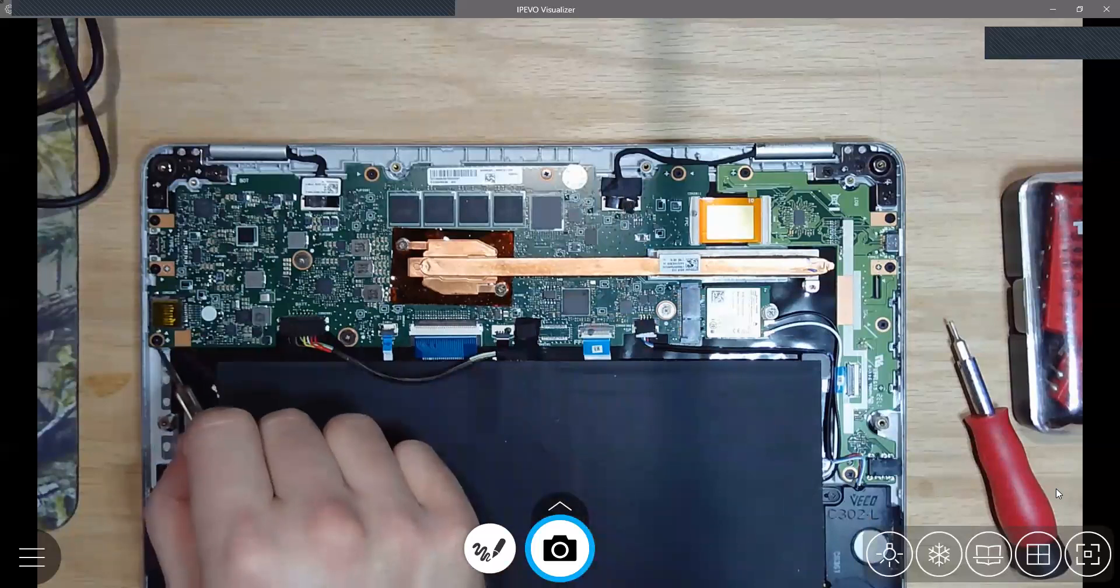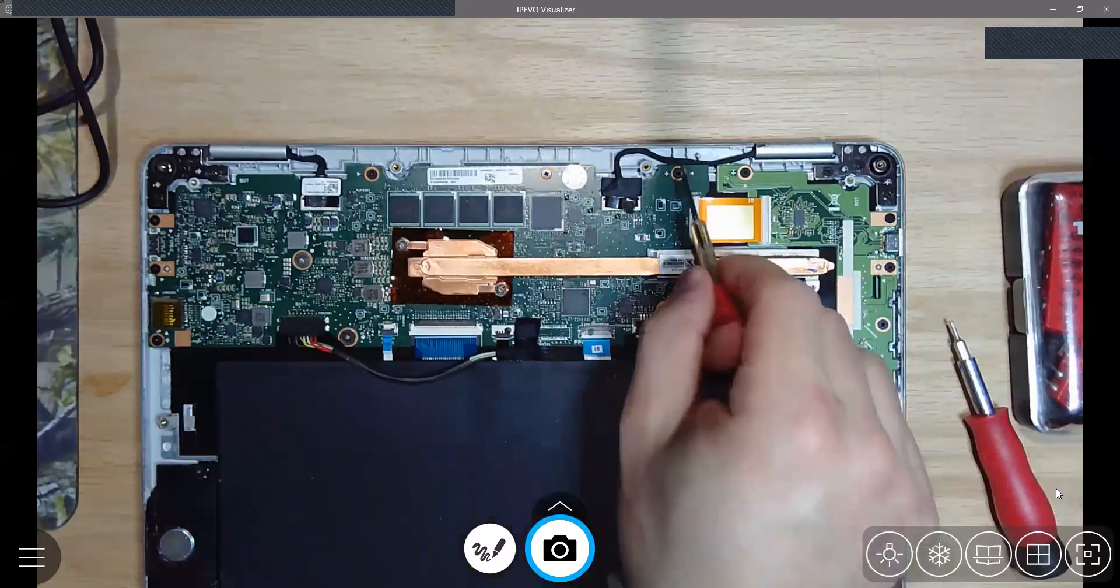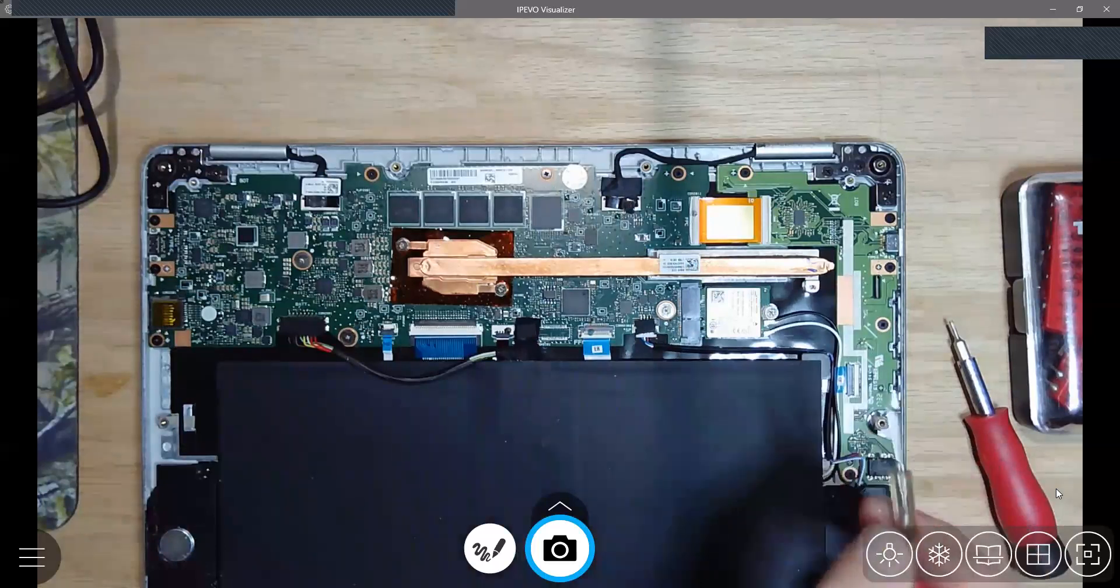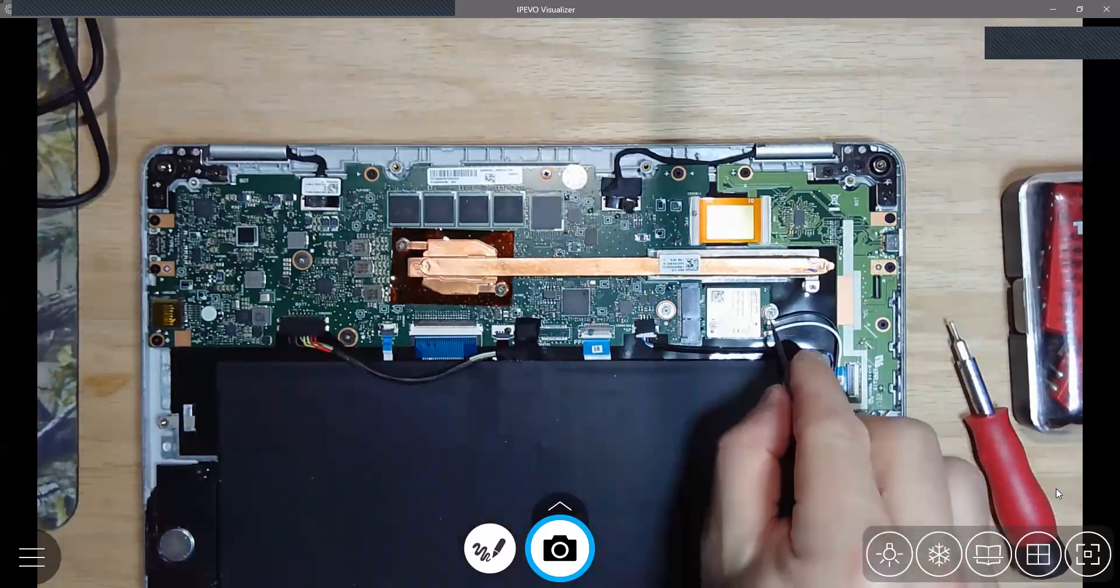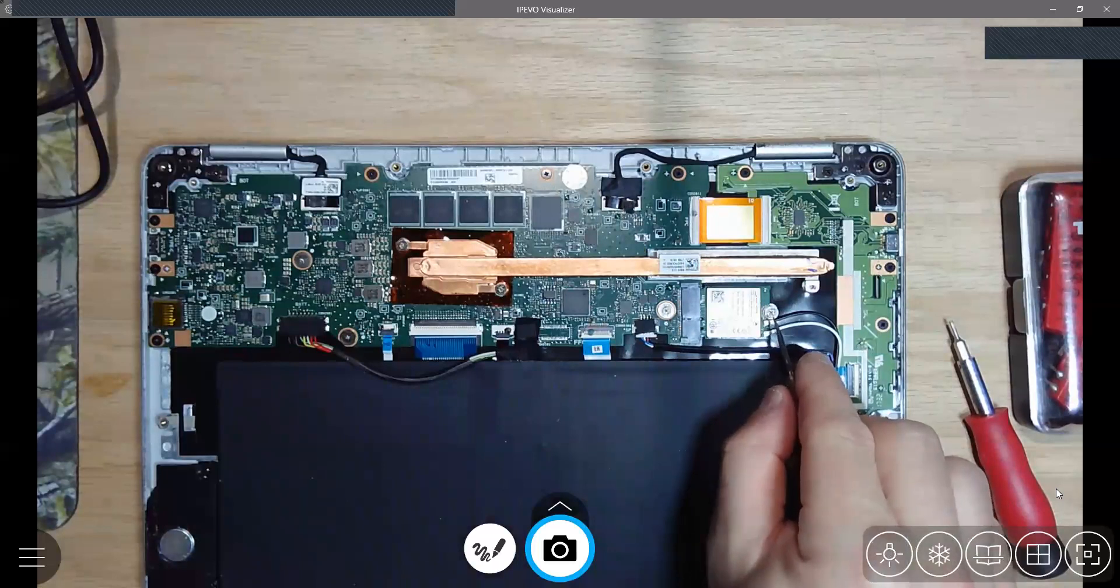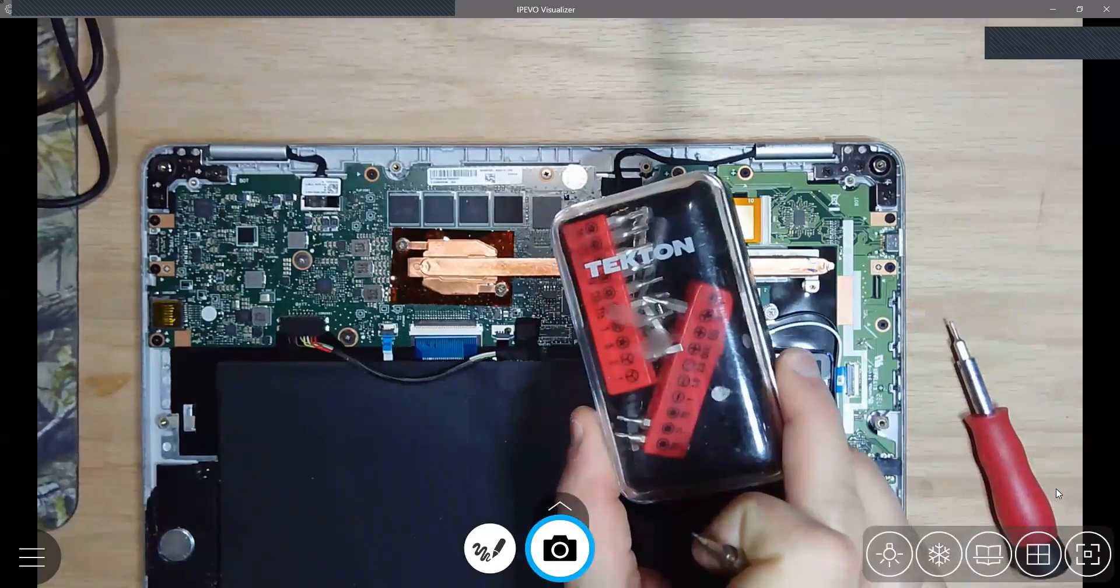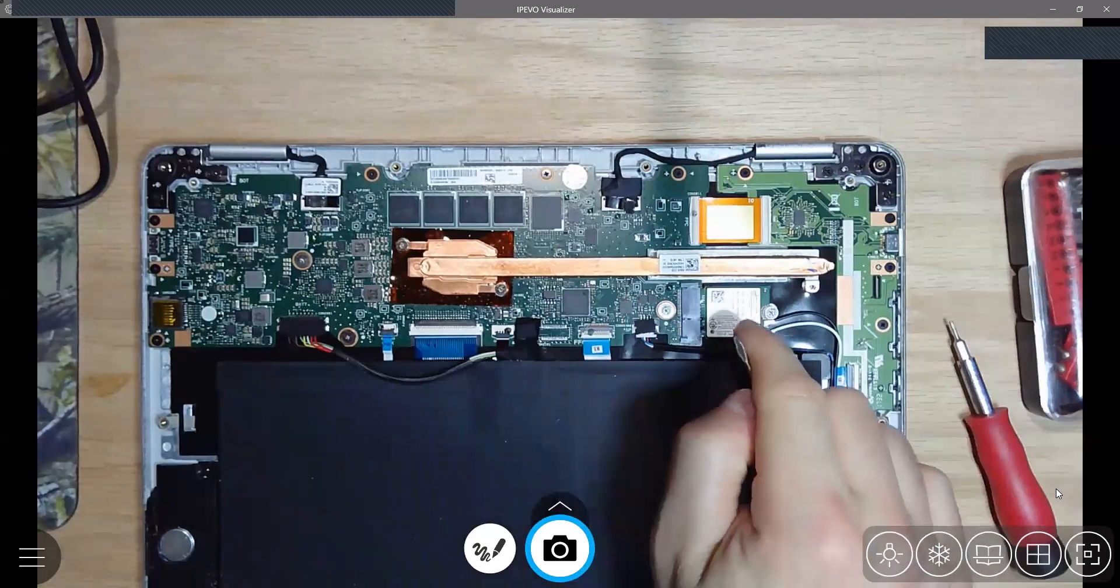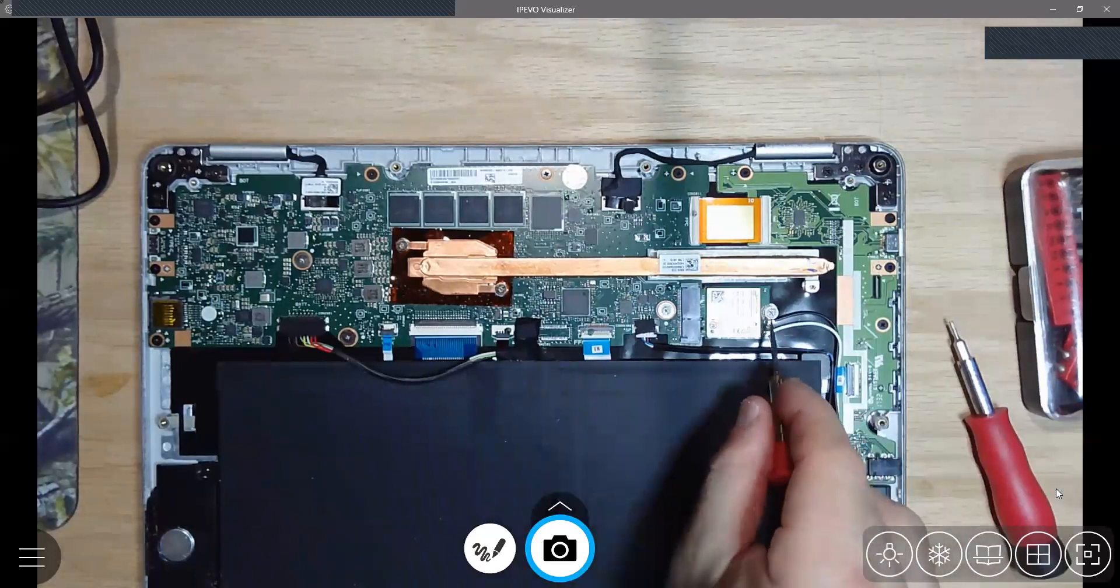Then what I did is I took all these screws on the outside out that hold the motherboard down. You're going to have to take this screw out too. Now this is a little Phillips and you're going to have to be real careful because these little Phillips screws strip really easy, so make sure you have the right head. This Tekton set has quite a few Phillips heads in it, so pick the one that fits the best and really put some pressure on it to get it out without stripping it.